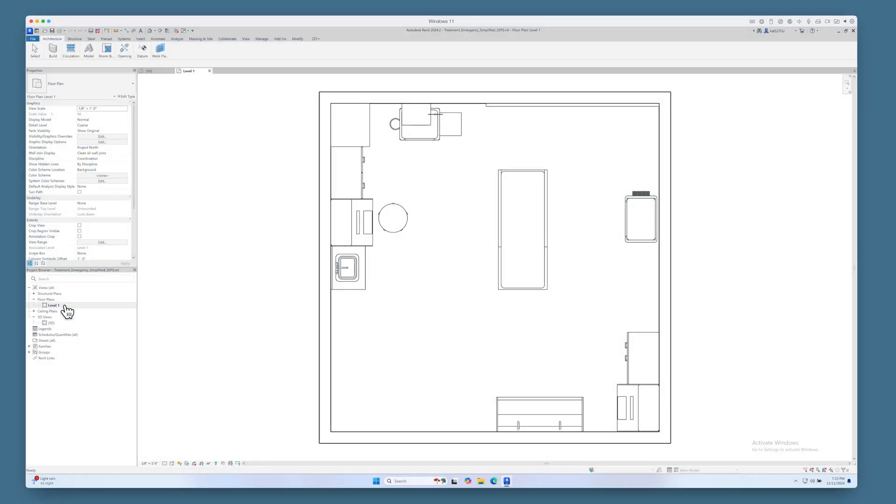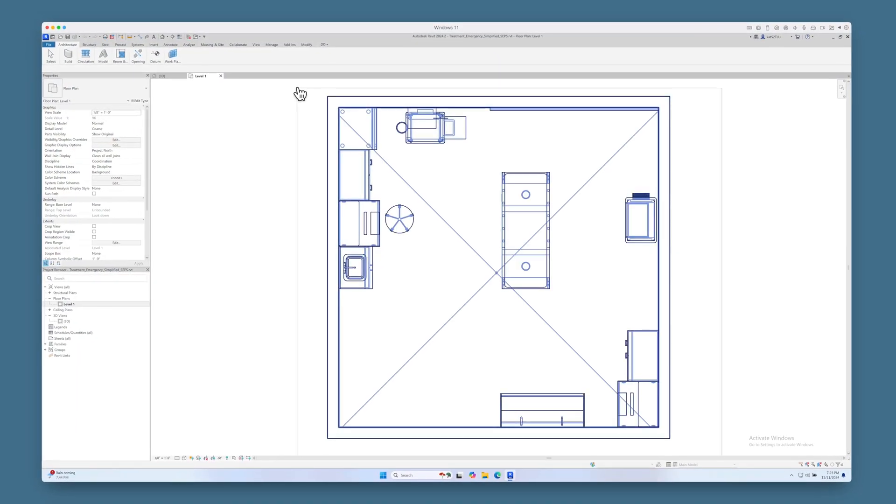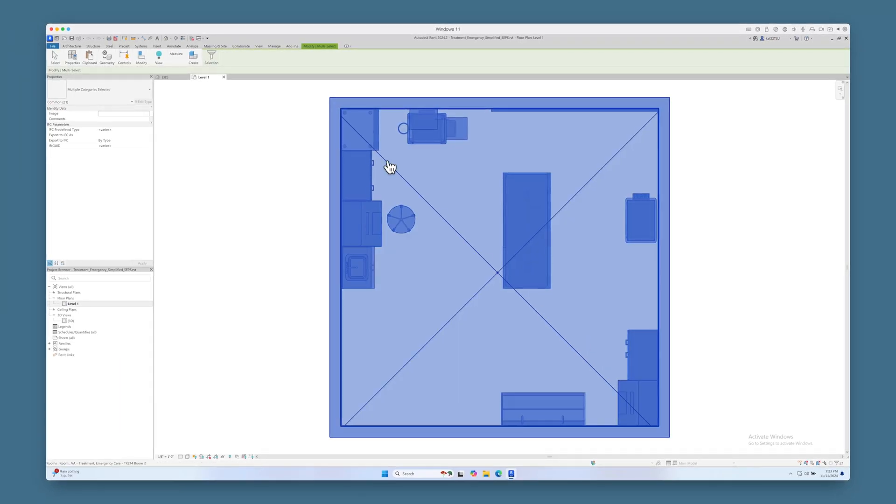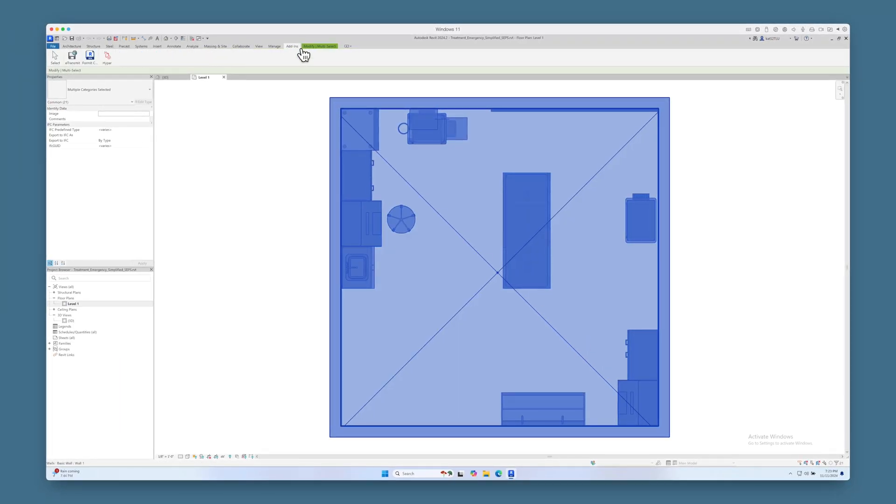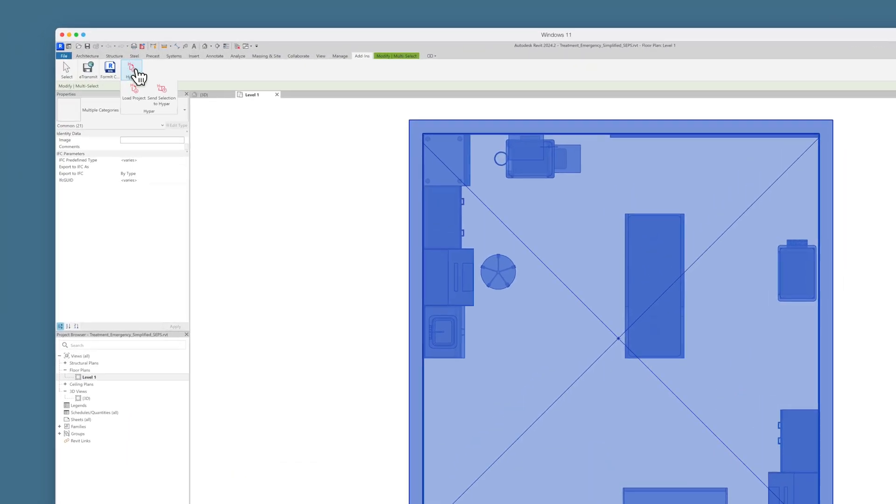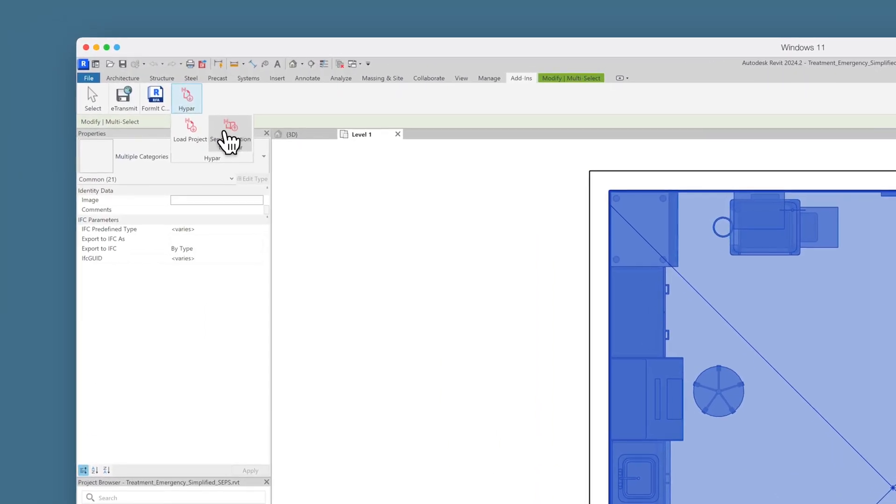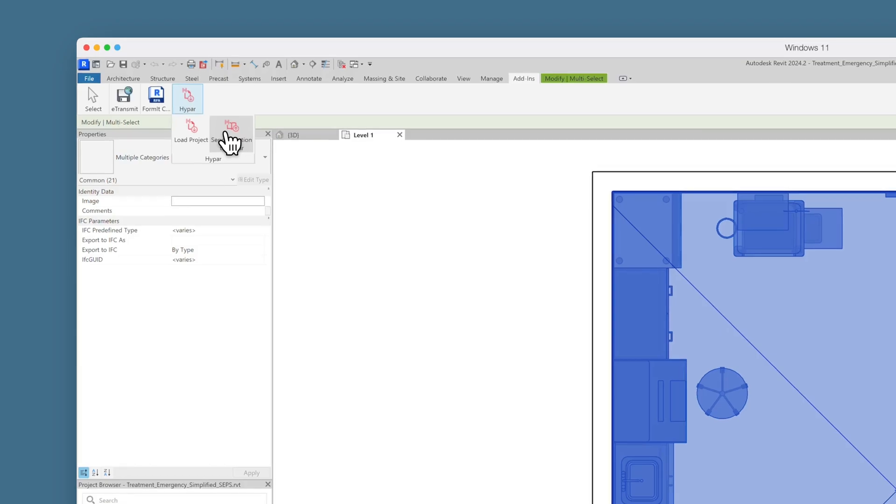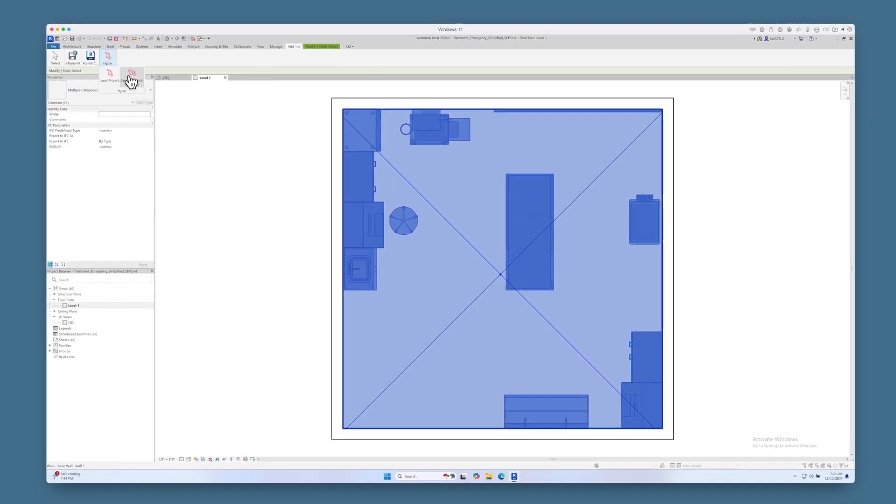Select what you want to import into HiPAR. For rooms, make sure they're selected in 2D. Next, go to the Add-ins tab in the top toolbar and click Send Selection to HiPAR.